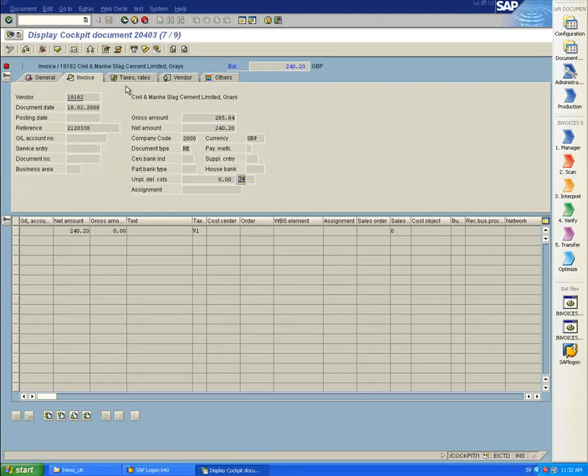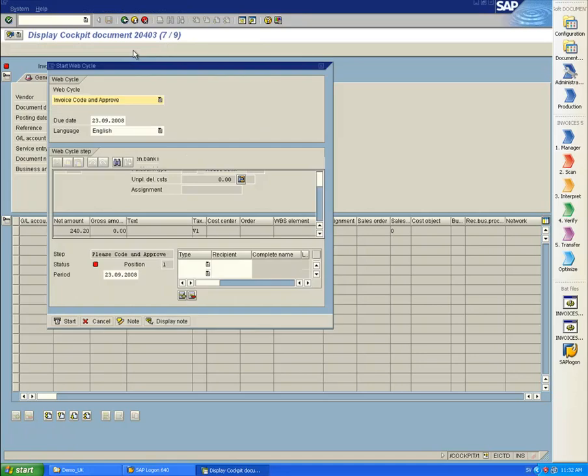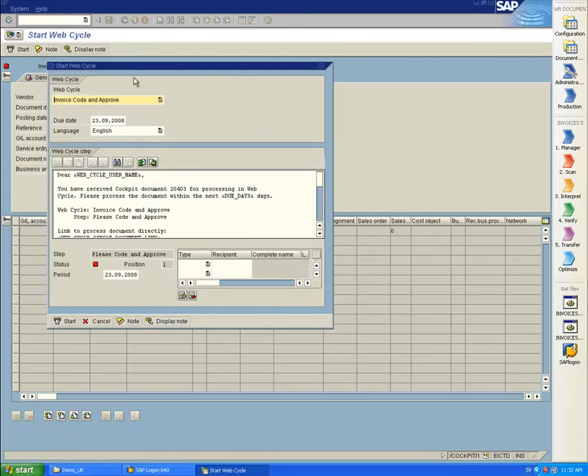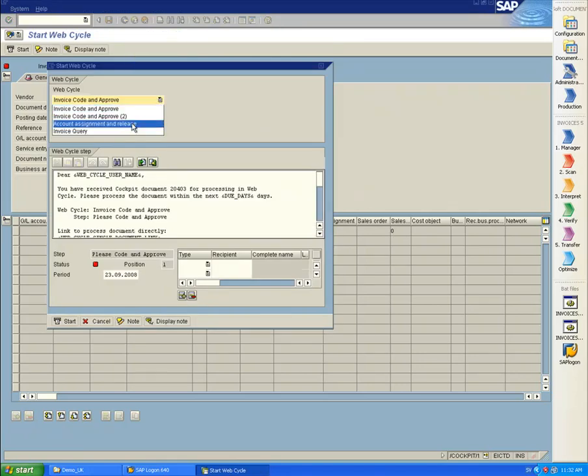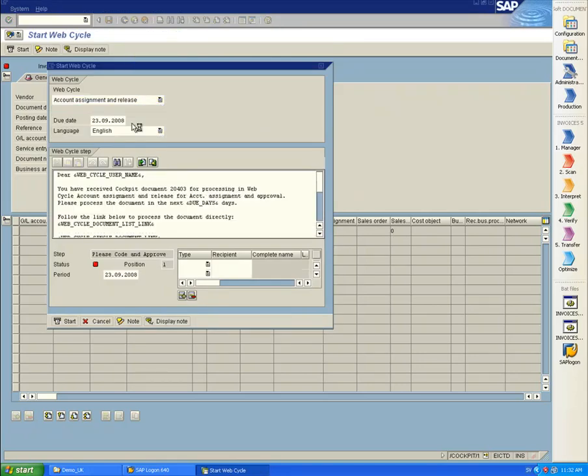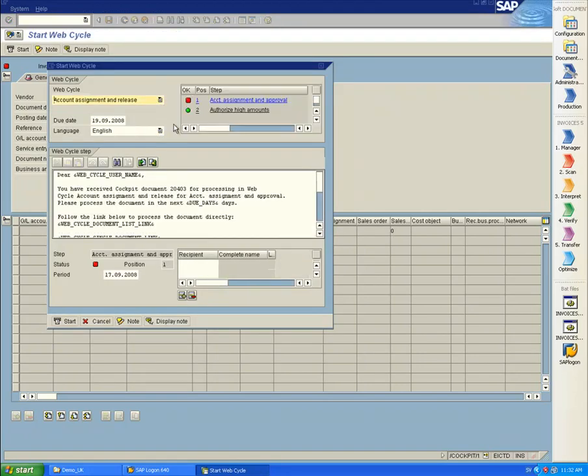Since this is now a GE invoice, I need to send it off to Workflow. I select a predefined workflow, which has two steps. The first is for allocation. I send this off to the user Karsten Nelk.